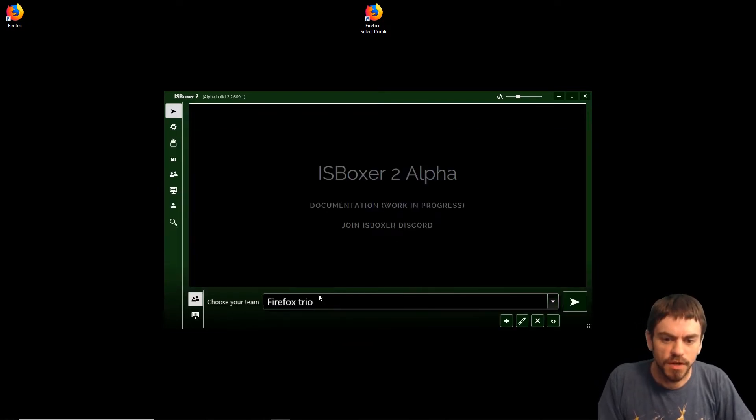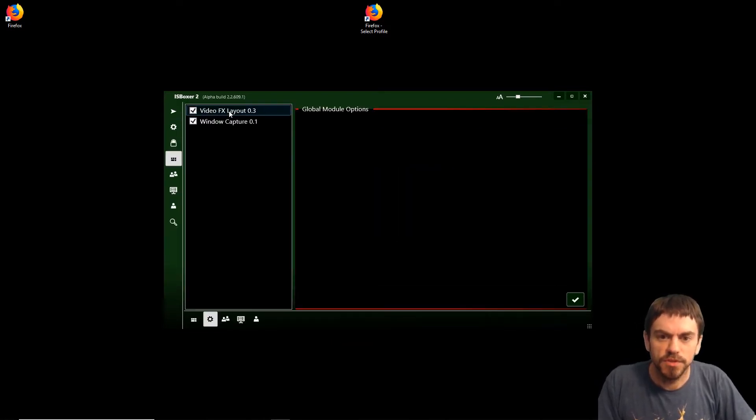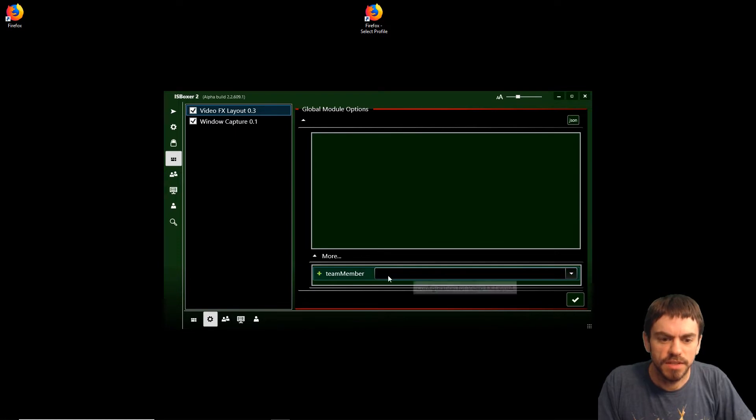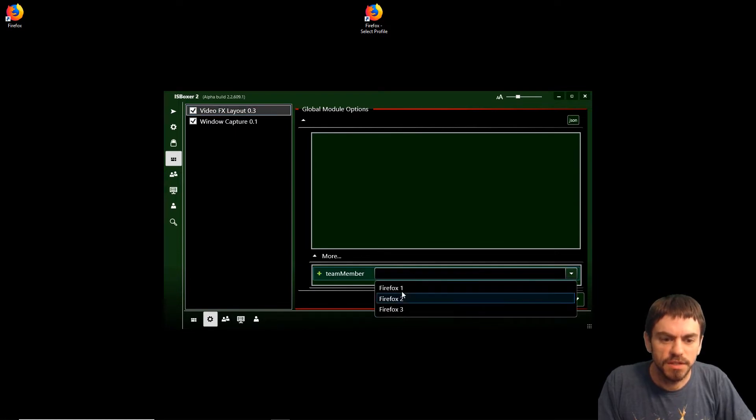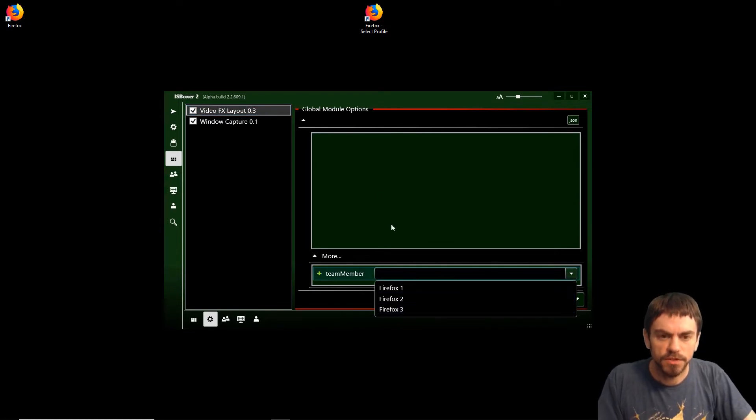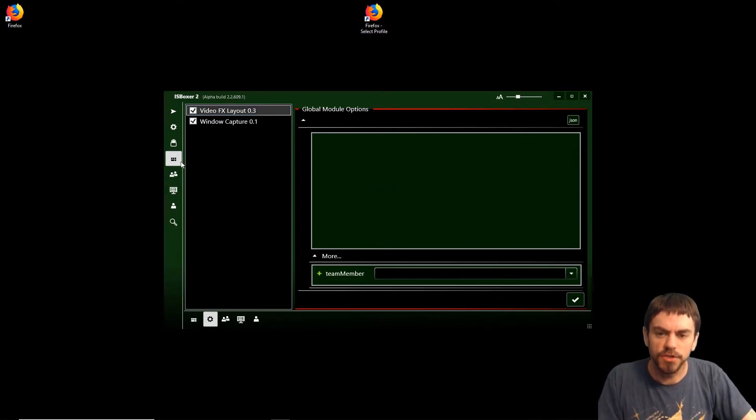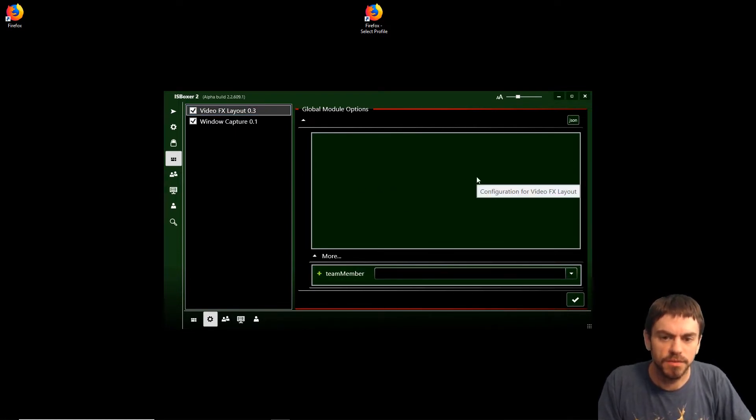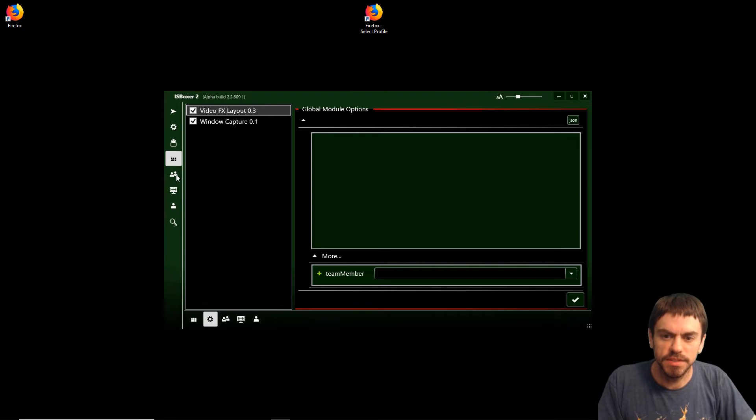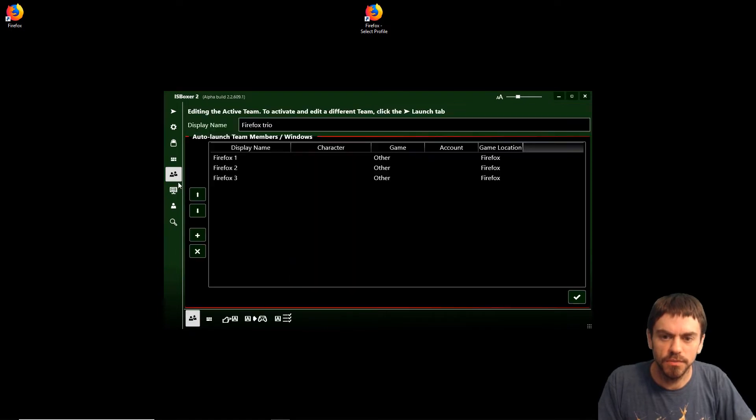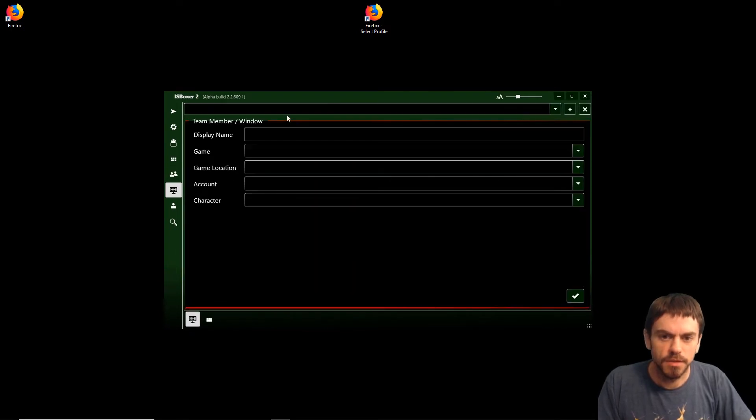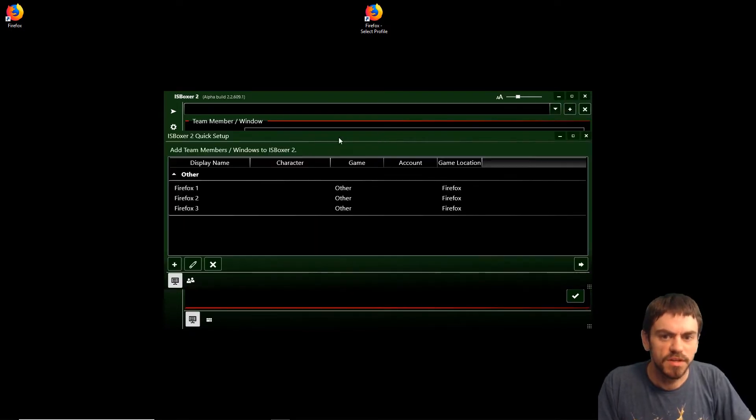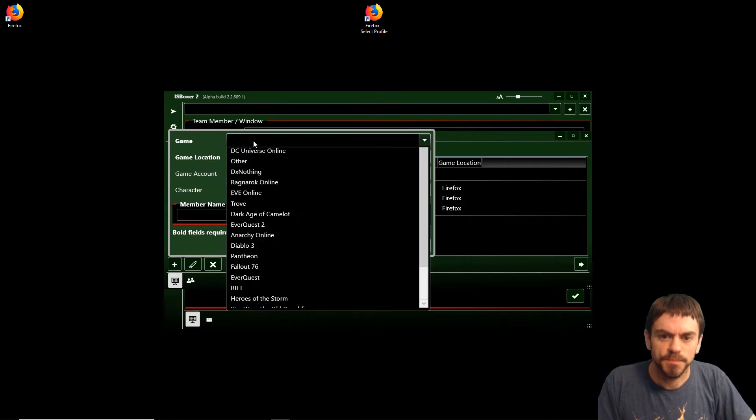Next, for the Video Effects Layout, it's going to need a team member to put our video effects layout in. We're going to use a DX Nothing window, so again we have to create a team member for DX Nothing.